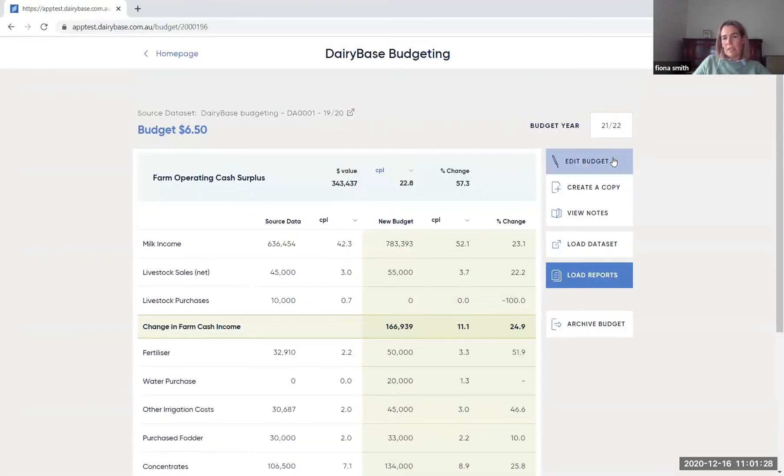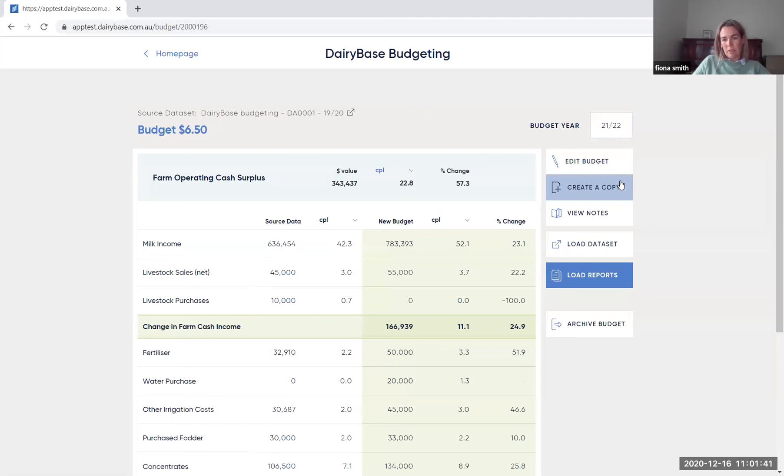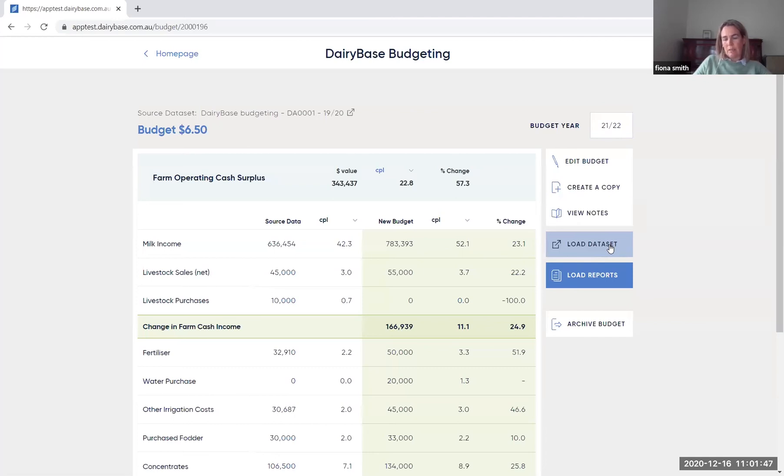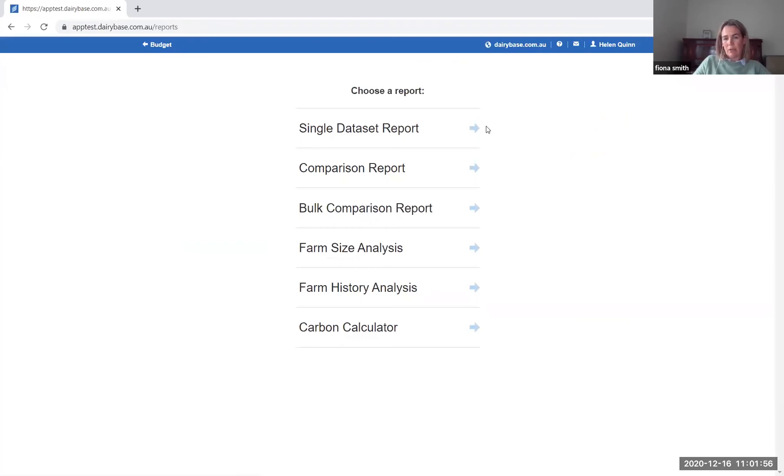Down the right hand side here you've got the ability to edit the budget. You can create a copy of the budget. So if you've made all those changes and then you suddenly think actually I'd like to see how it looks at seven dollars, then you can make that change and see what the impact will be. You can also load the data set as a full data set so that you can have a look at all the information rather than just the budget part and you can load reports and when you select load reports it gives you the full selection that you would normally have of the dairy based reports.